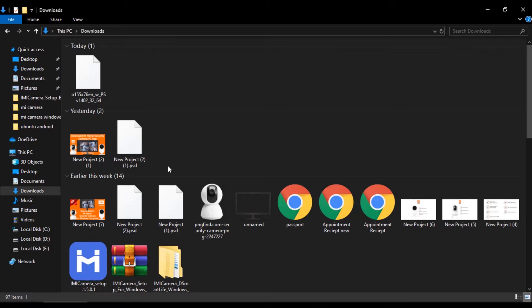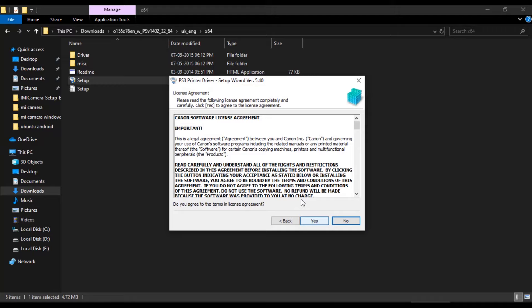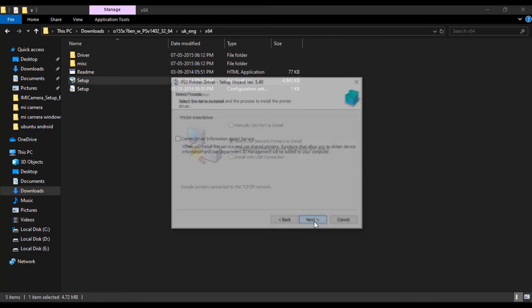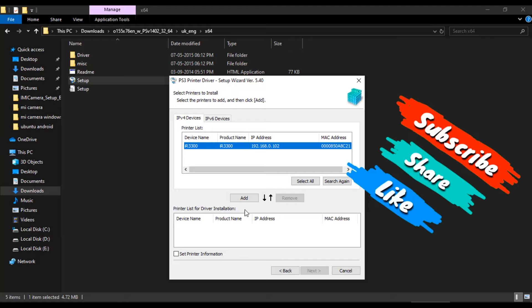Here printer driver is downloaded, uncompress it and run the setup. Select search for network printer to install and tick mark reactivate printer in sleep mode. Then next. If connectivity is perfect, your printer will be listed in the printer list. Add the printer for installing drivers. Then next. Then press start to install the drivers. If required, restart the computer.